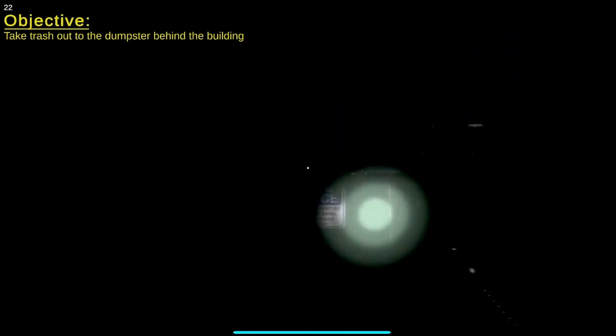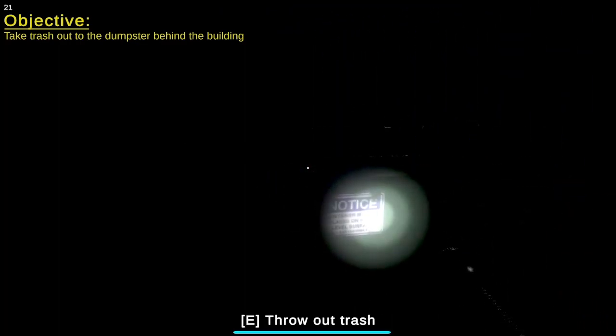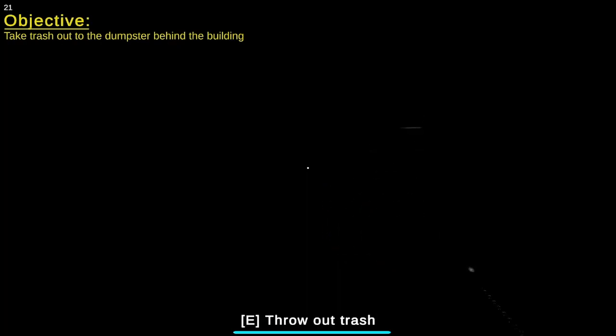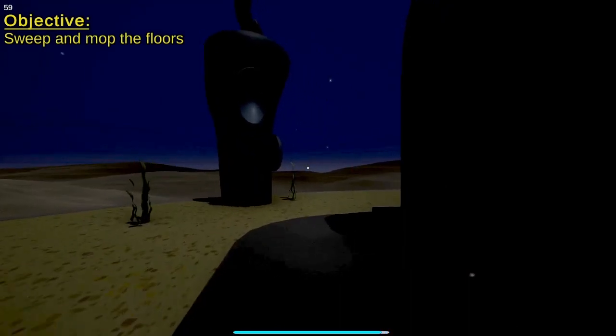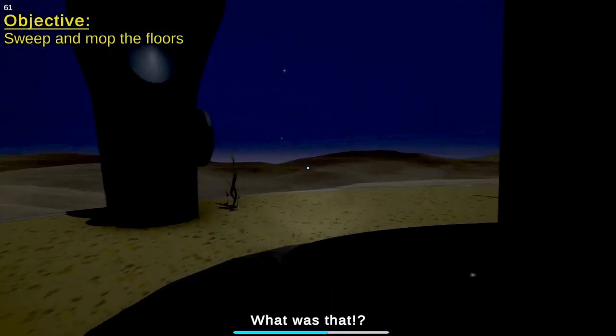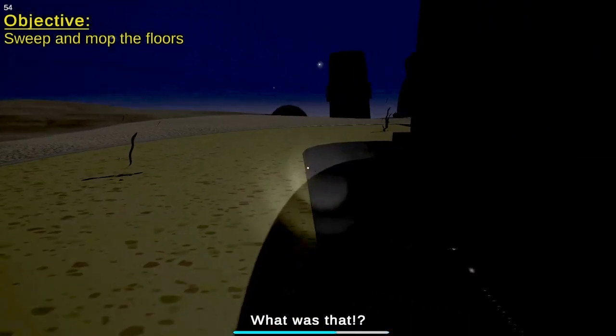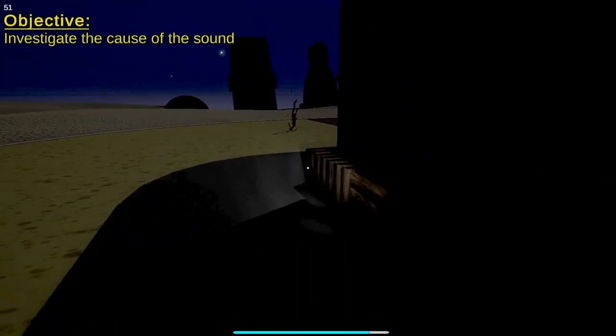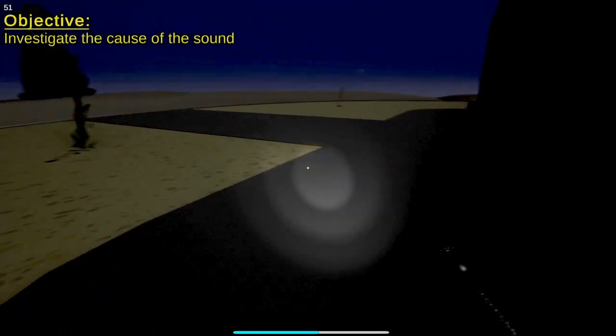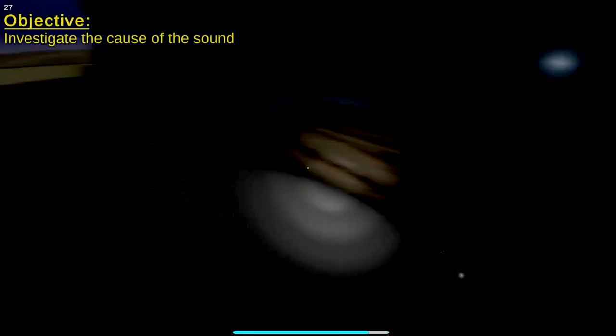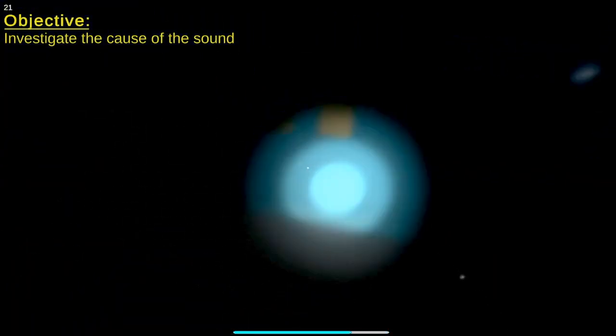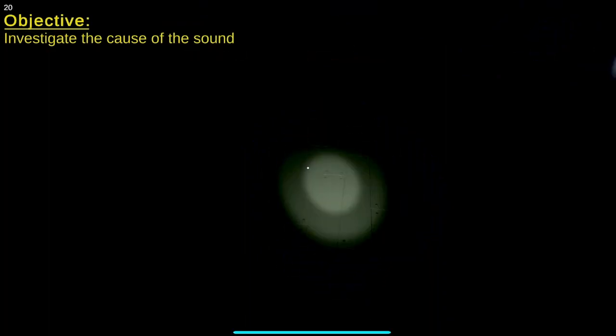Notice container must be placed on a level surface. Sweep and mop the floors. Hear the cries of SpongeBob's victims. Cause I'm going off the title here. I think SpongeBob might be a serial killer.